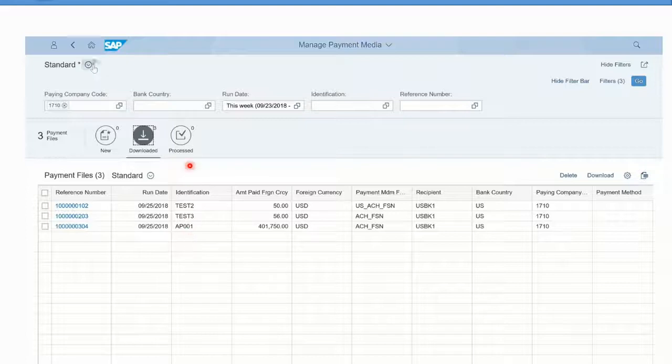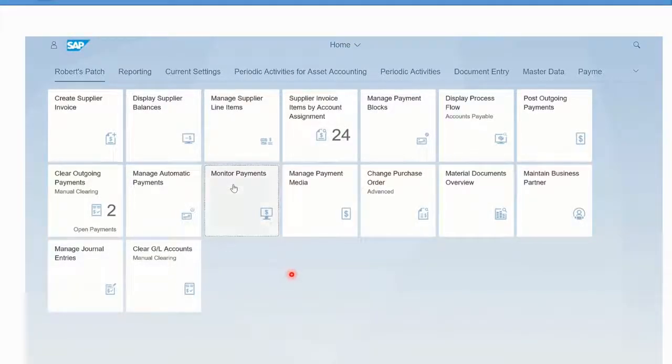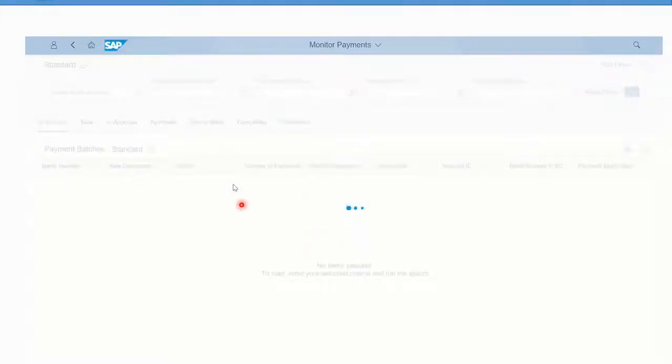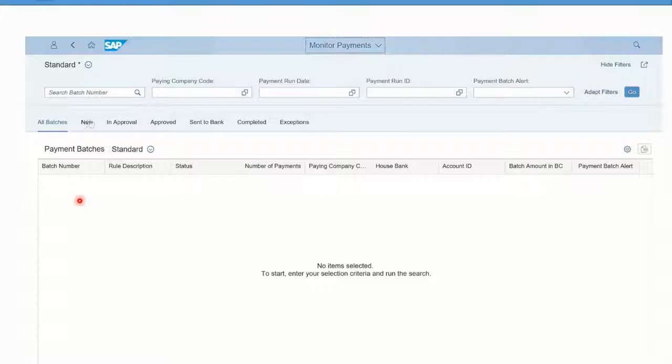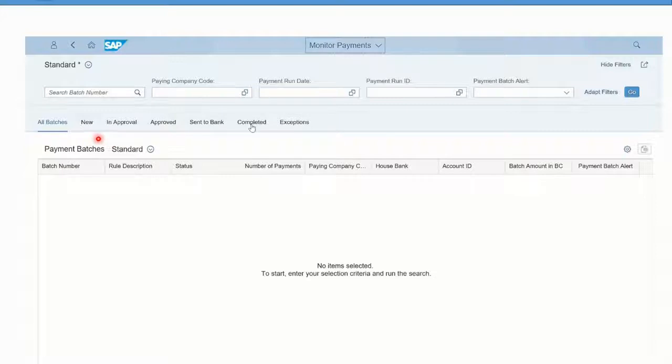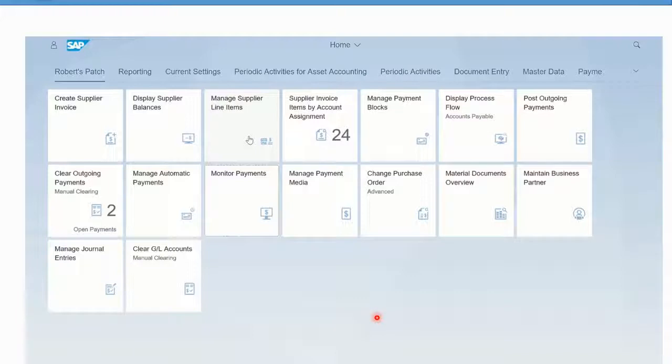That's the payment media tile. There's also this Monitor Payments tile. This one is not configured in this training system, but you'll see that it does show batches and approval statuses that can also be used. These are just things to think about or to follow up on your own local procedures that you could have in your company.